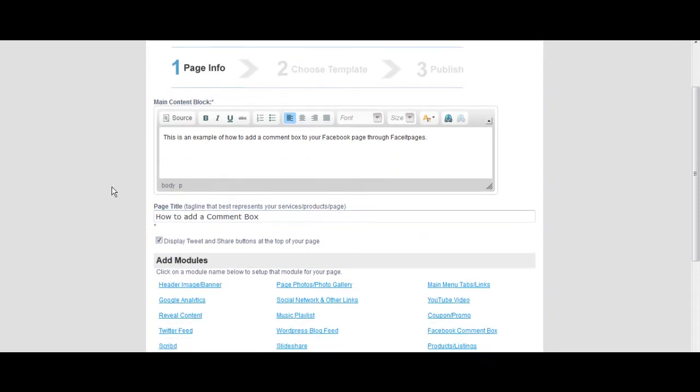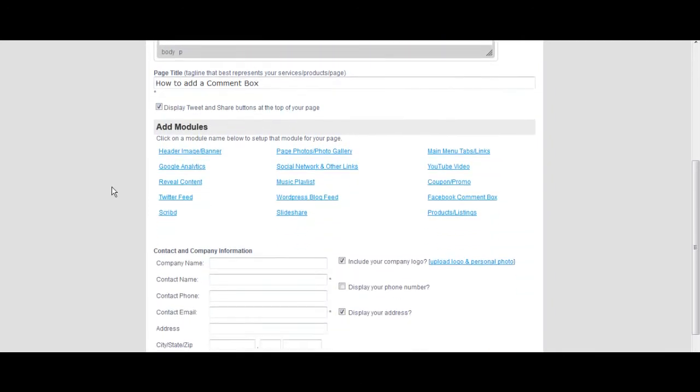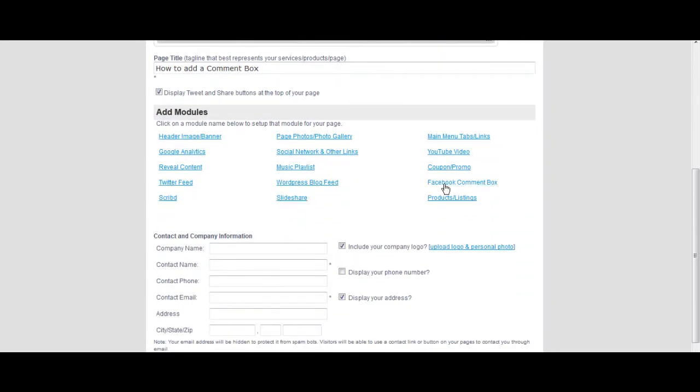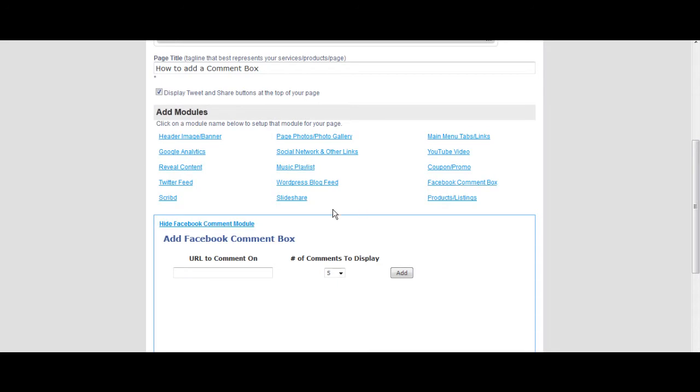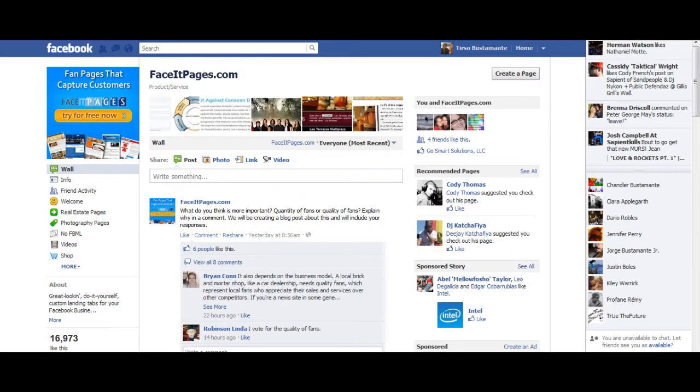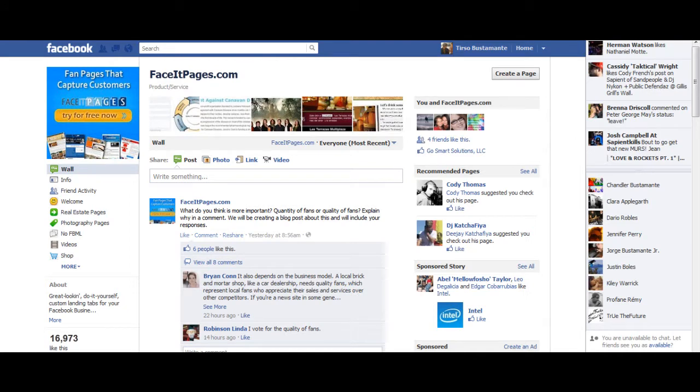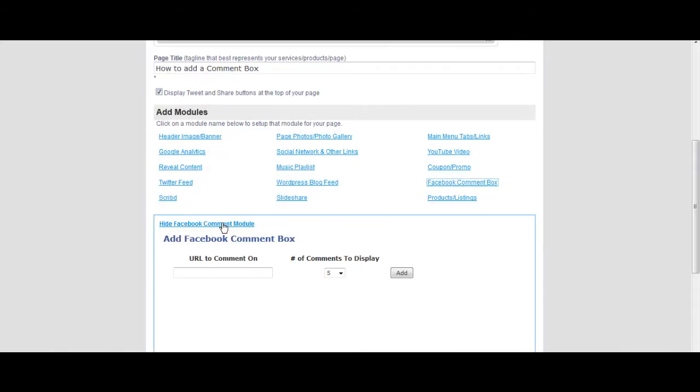Scroll down to the modules list and select Facebook comment box. Grab the URL of the page you want to have comments on and paste it in the URL link in the module.